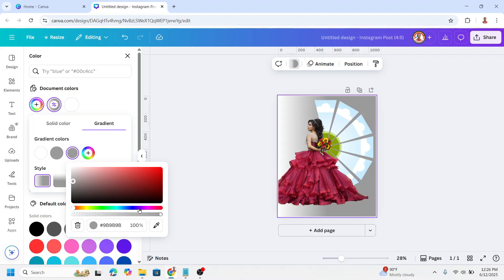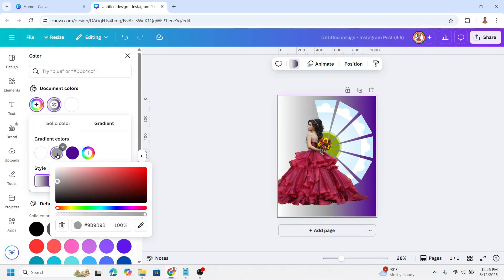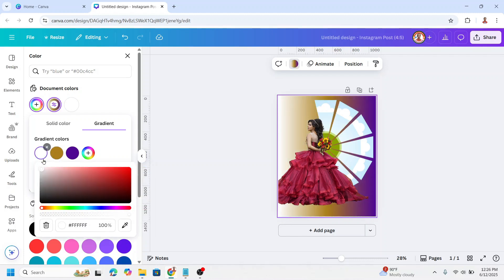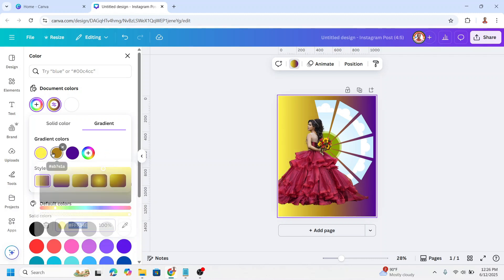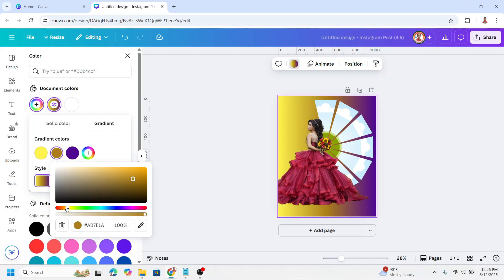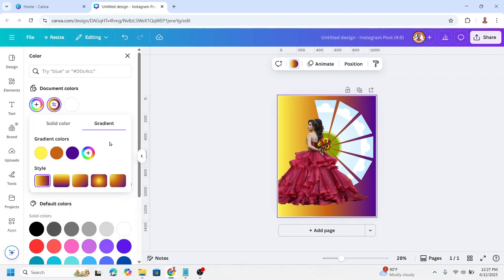The last will be this purple, the second will be this orange, and the first will be yellow. I will make it orange, this orange.